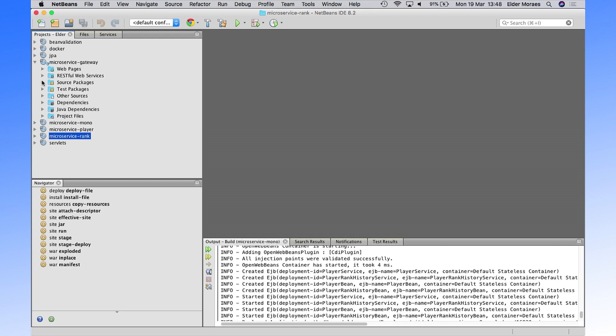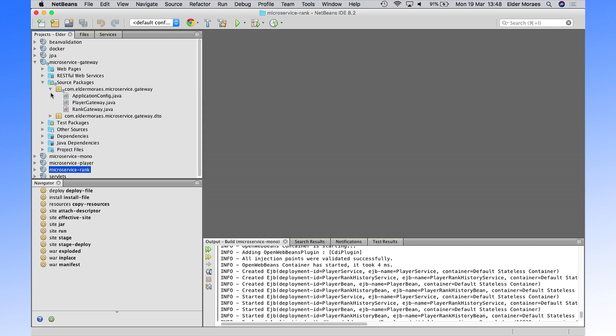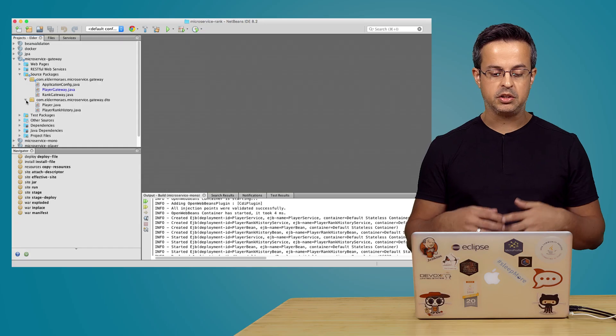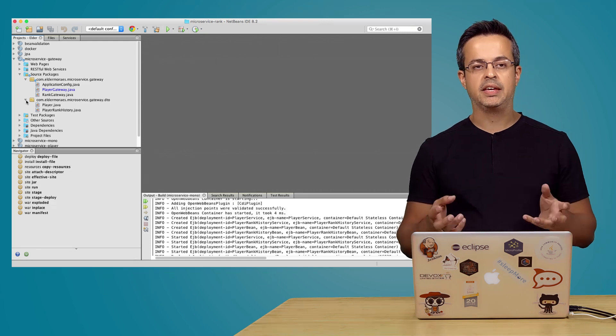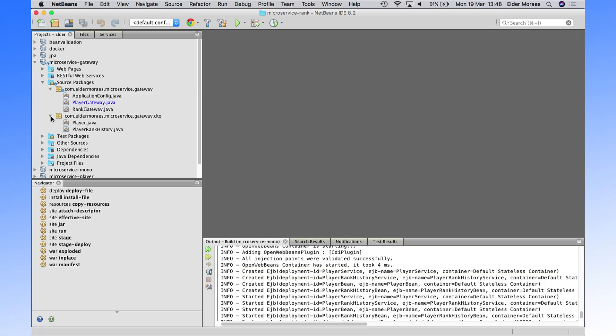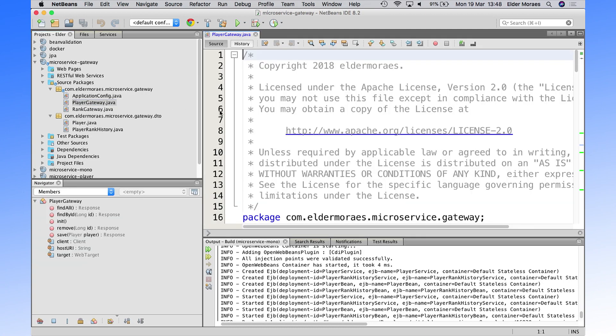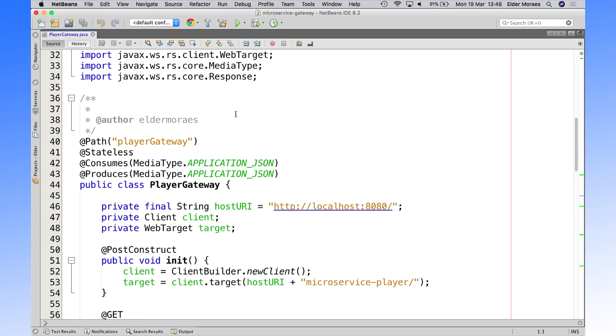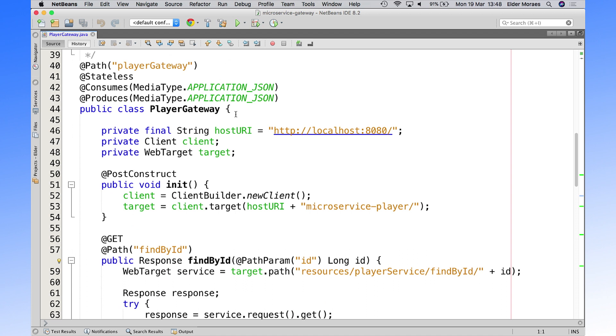One approach that we use here is called API Gateway. So we just built a gateway to deal with both microservices. So we have here a player gateway that will hold the communication between your clients. It can be a mobile client, a web client, a desktop client, whatever client you have. The gateway will be in the middle of communication between your microservice and your client.